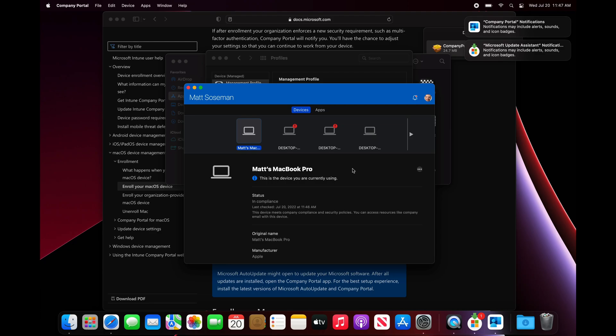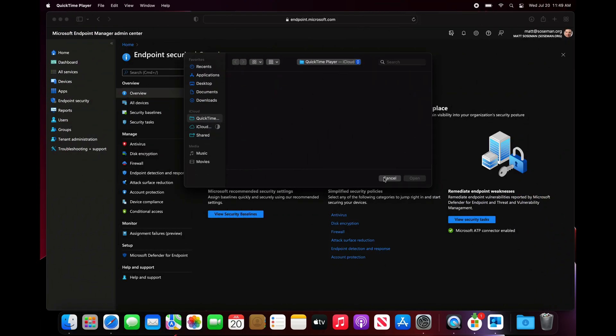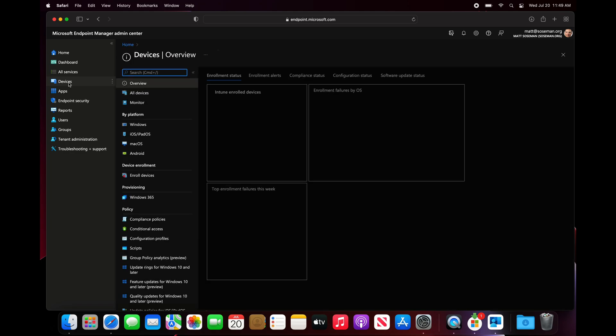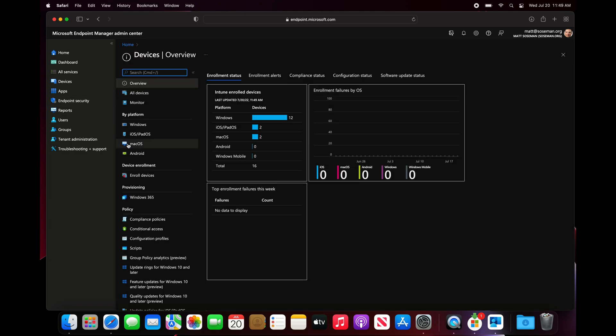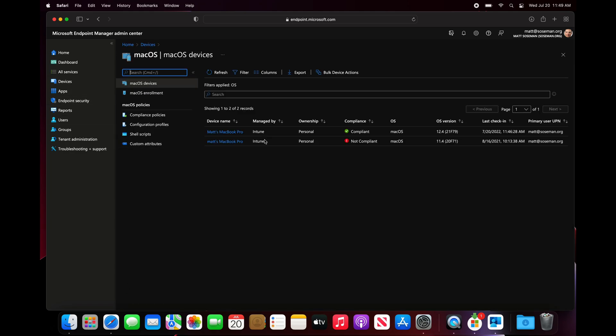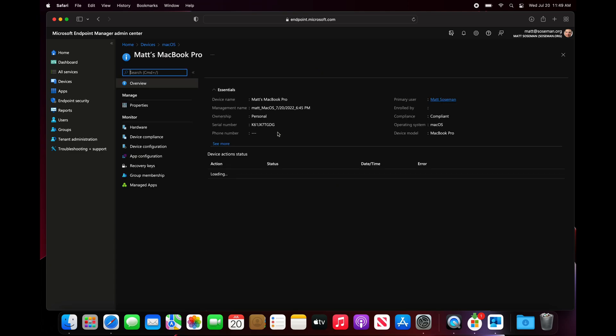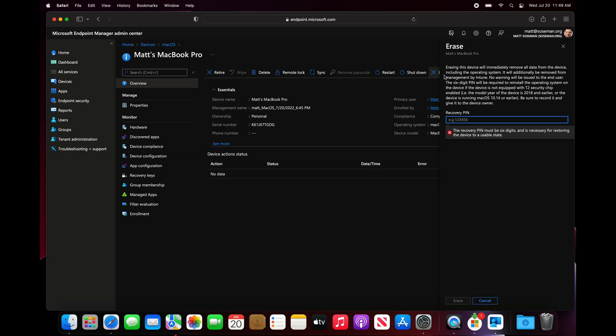Now that it's enrolled, let's open up Microsoft Endpoint Manager and start issuing that command to do the remote wipe. At endpoint.microsoft.com, we're inside Microsoft Endpoint Manager. We're going to click on devices and then filter on macOS devices. Here's my Mac, and I'm going to click on erase.